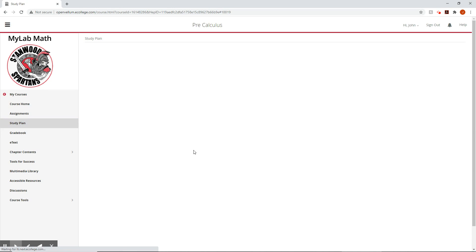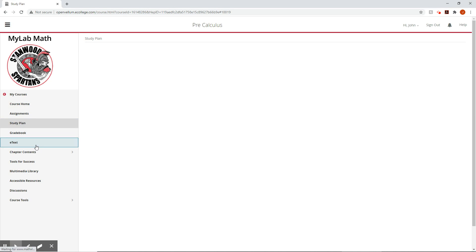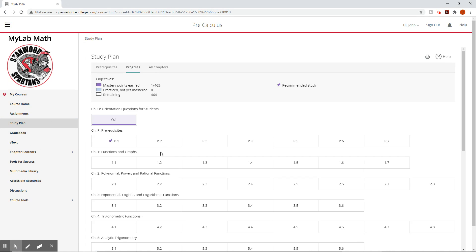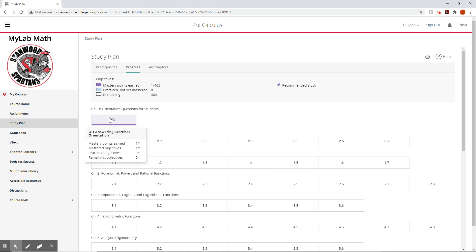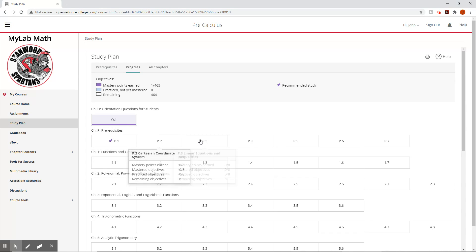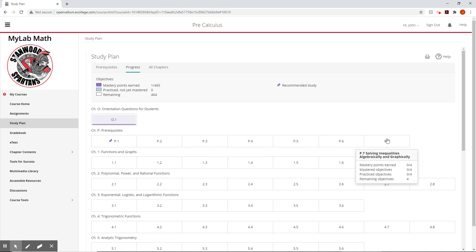The next tab down is a study plan. And this is one of the coolest features on this, because what it does is it takes every chapter broken into every section, and then it takes each objective from there. So the orientation, this is one that you're already going to do. I've already done this one. I wanted to see what it did when I did it.